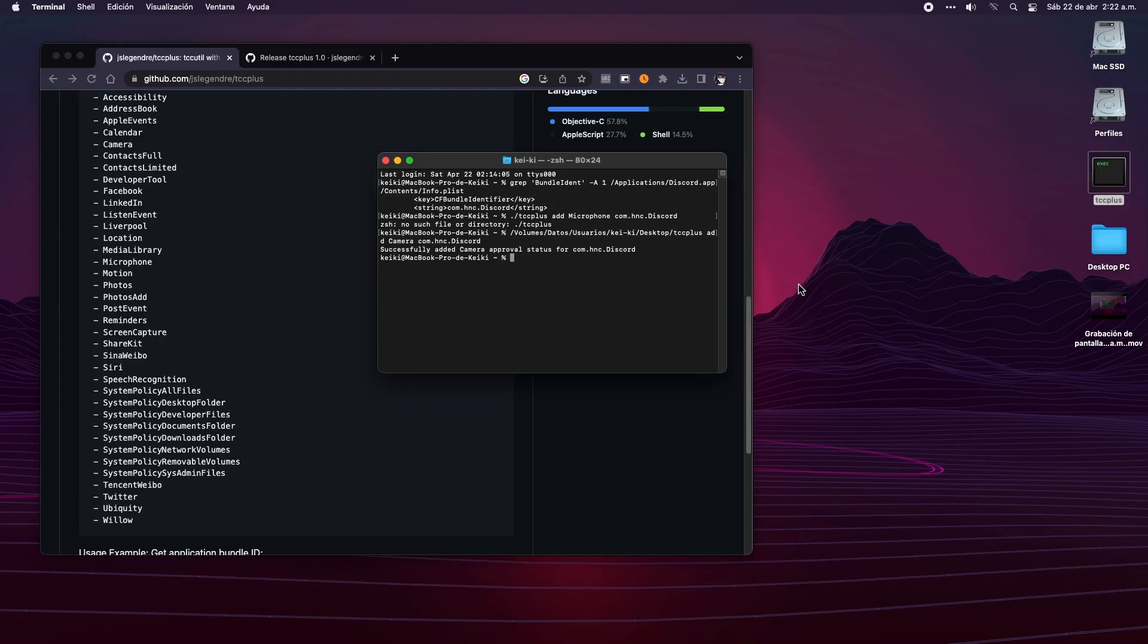This error shows because the script requires elevated permissions to run. To fix it, actually is pretty simple. The only thing we need to do is to run the command as an administrator.